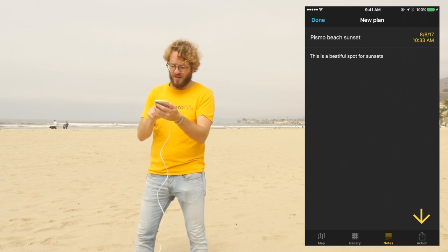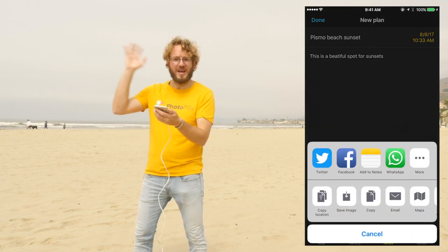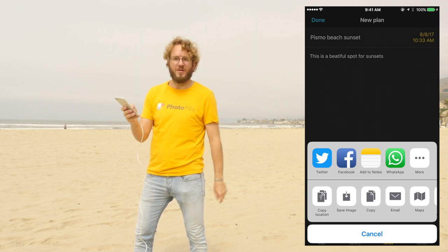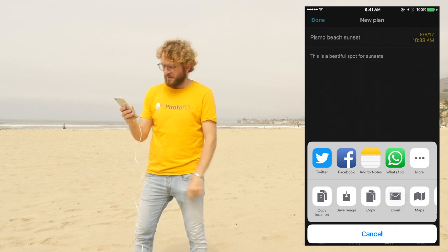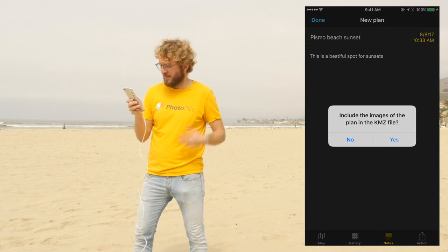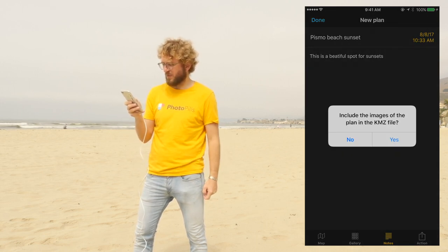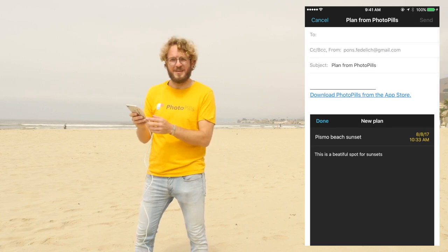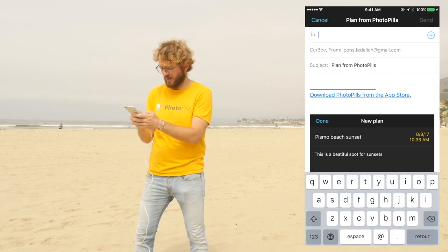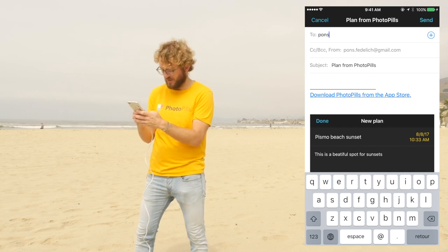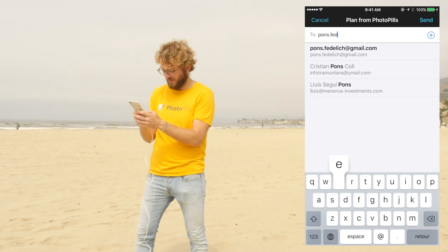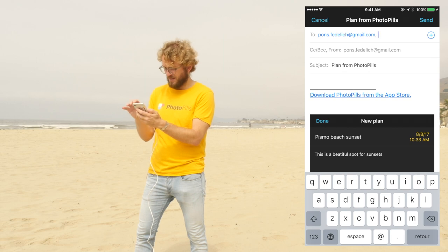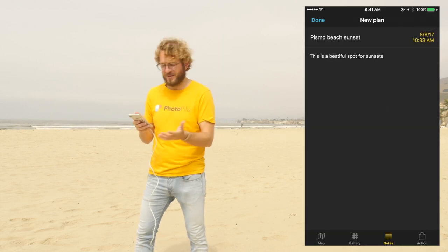Here you also have the action button. If you tap on action, you can actually send it, share it with your friends on Twitter, Facebook, WhatsApp, and also by email. If I tap on email, you need to choose that you want to include the KMZ file. And this way you'll be able to send an email to a friend. For example, I'm going to send it to myself — here is my email — and now I just send the photo I've just planned to myself.